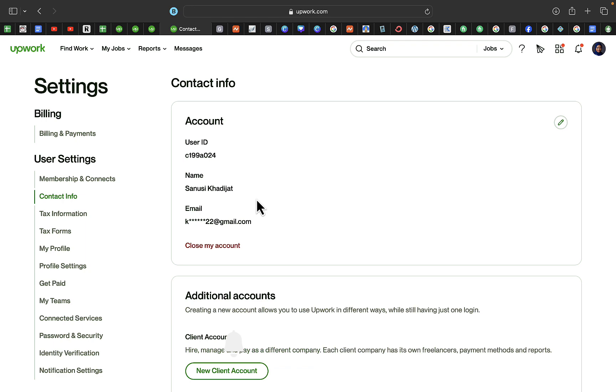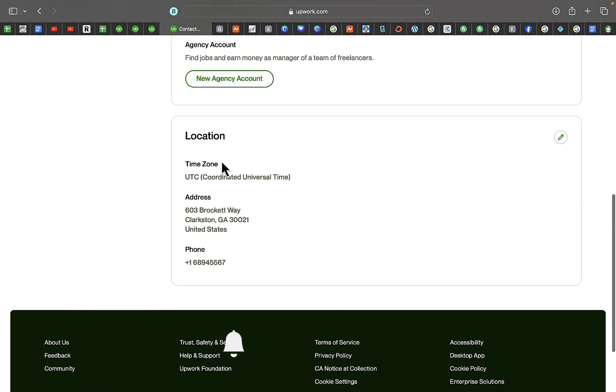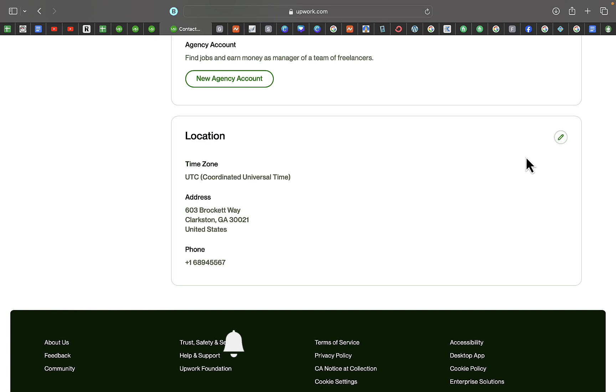So all you just need to do is scroll down right here. You can see location, time zone, and all other stuff. Then you can just click on this pen right here, so then you'll be able to change your location from the current one to any new location you actually move into. This is very simple.